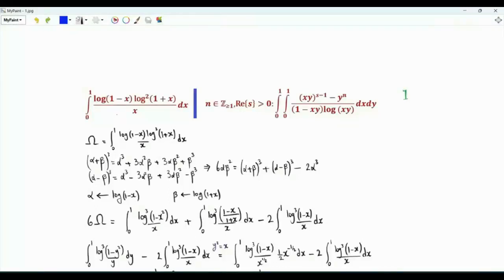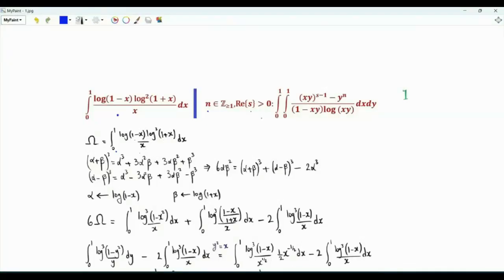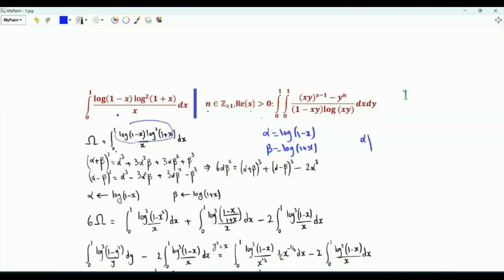Bismillahirrahmanirrahim. We have two integrals: a single integral to evaluate, and a double integral to be expressed as a function of two parameters — n, a positive integer, and s, a complex number with strictly positive real part. For the single integral, we have the integral from 0 to 1 of log(1−x) times the square of log(1+x), divided by x. Setting α = log(1−x) and β = log(1+x), the numerator is αβ². The trick is to represent αβ² in a way that facilitates evaluation.